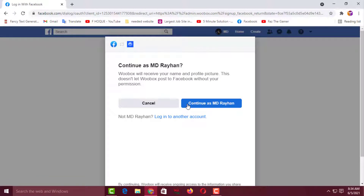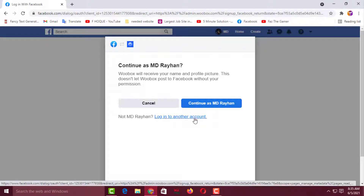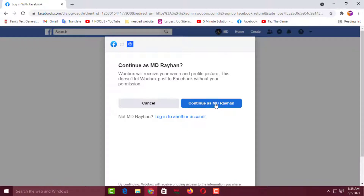If you are already logged into Facebook on the same browser, it will appear like this. In my Google Chrome browser I have already logged into my Facebook account, that's why it is showing like this. If you didn't log in to Facebook on the browser where you opened ubox.com, you have to click on Login to Another Account and sign in to your Facebook account. I want to continue with my existing account, so I'll click on it.